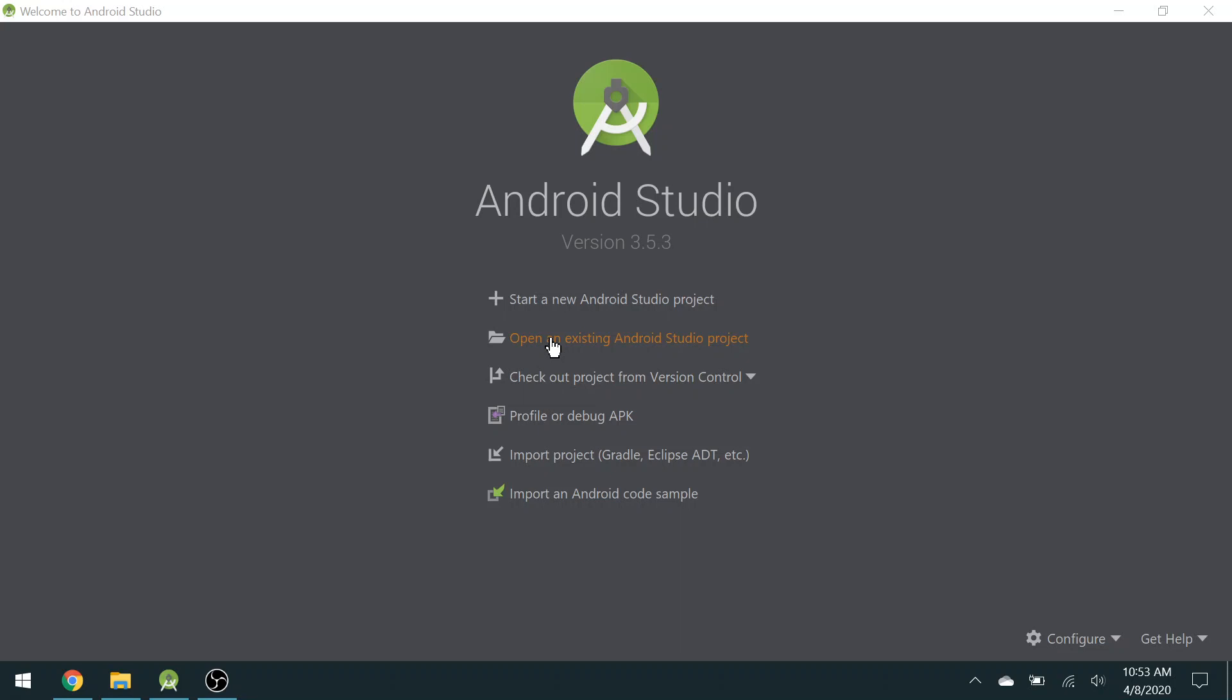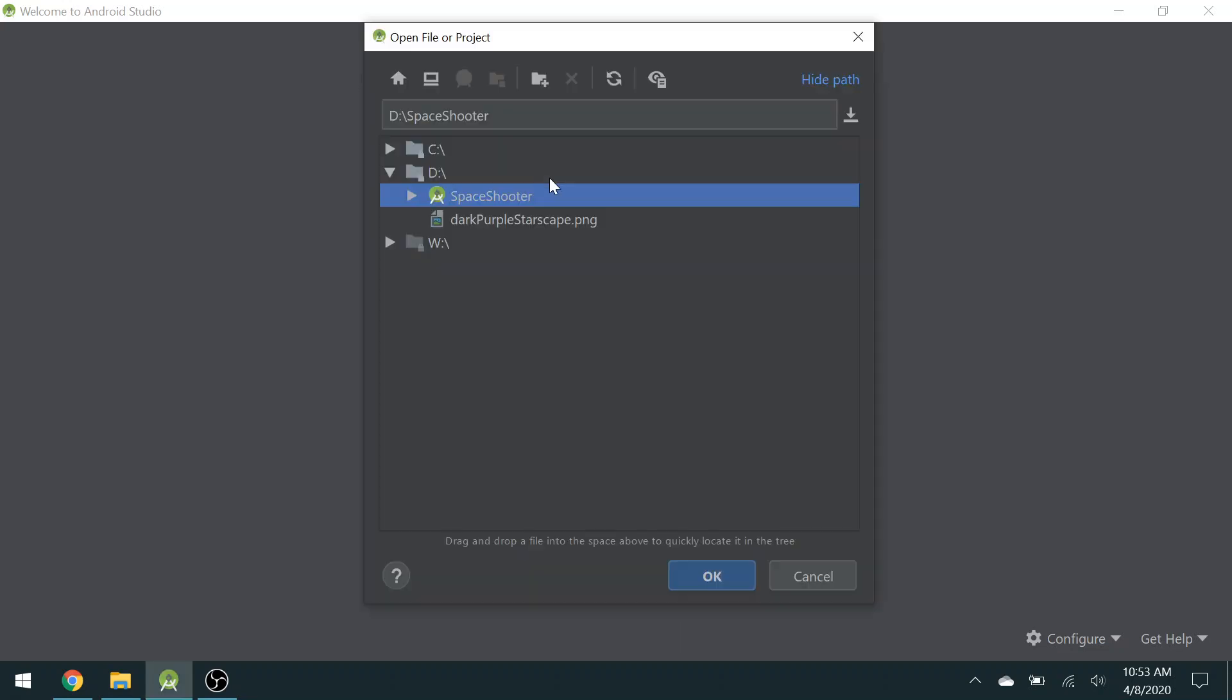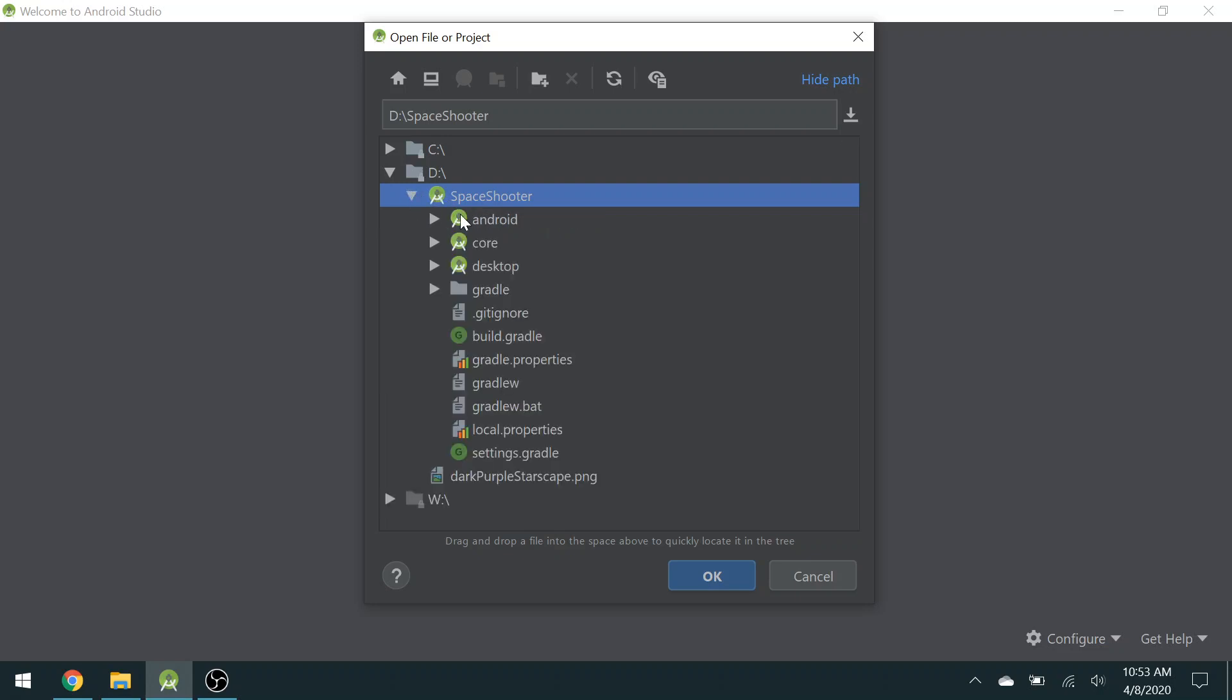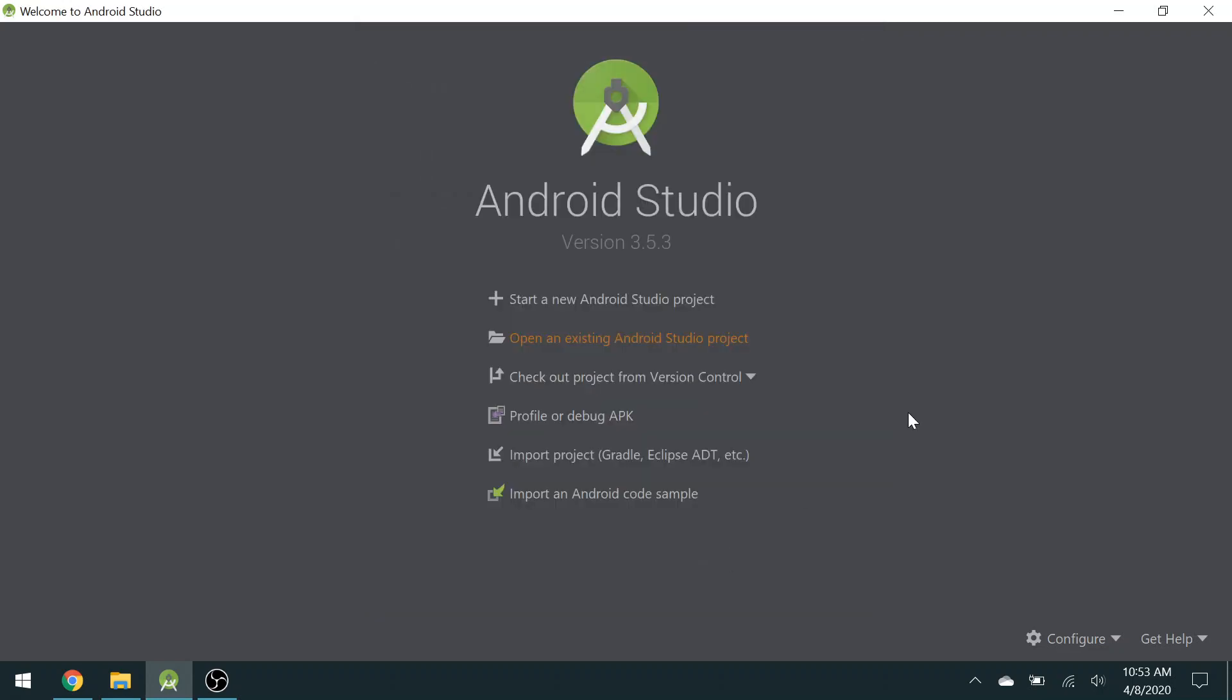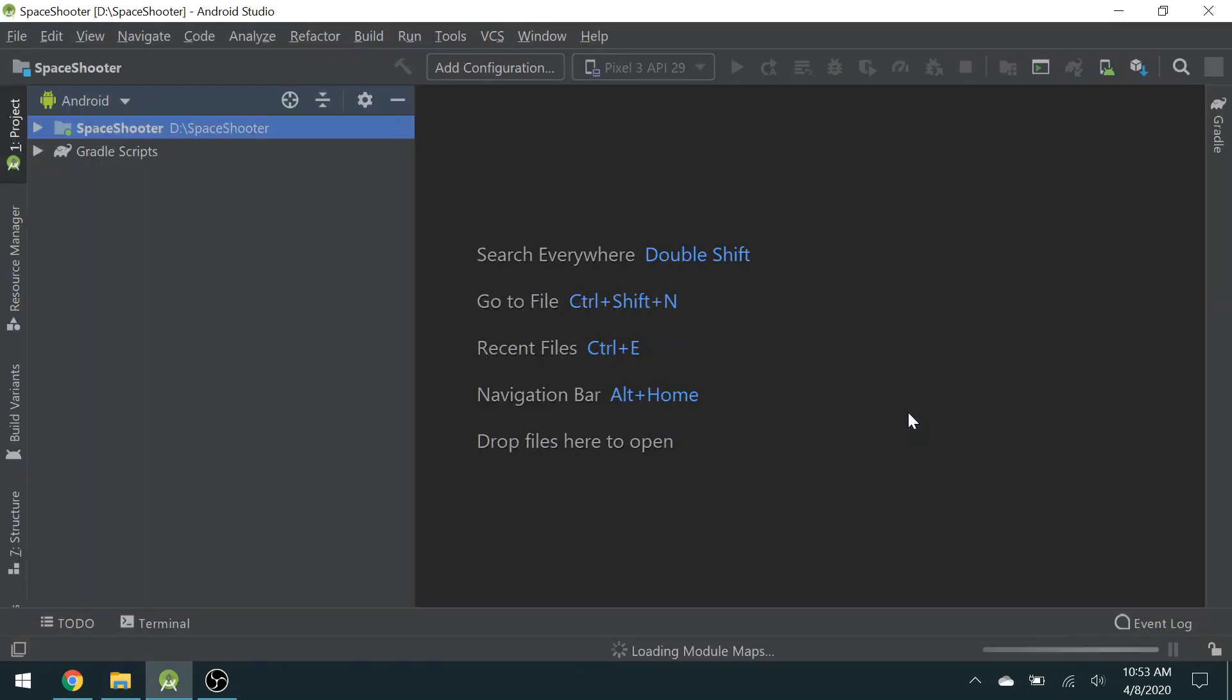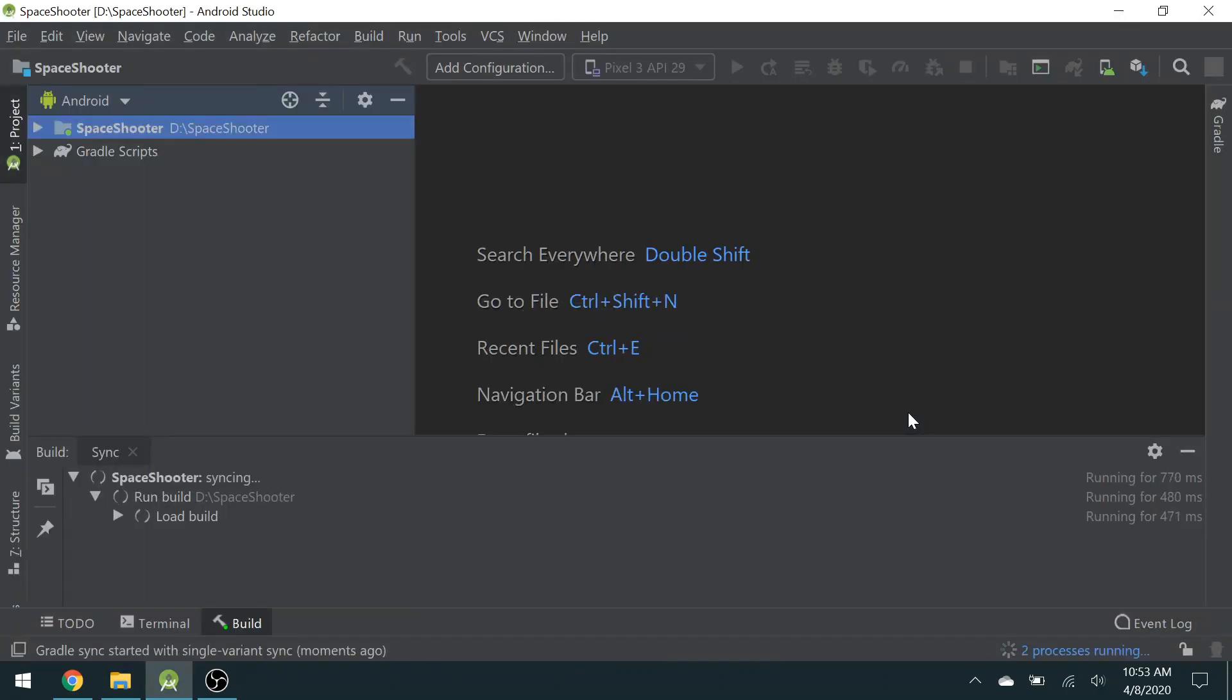And let's open that project on my D drive. So on the D drive, I have two options here. One is a PNG file, and the other is Space Shooter with the Android Studio icon. That's the one I want. It's tempting to click this and choose one of these options with these same icons. Don't do that. Just choose the top level. Press OK. This can take a few minutes to build for the first time.